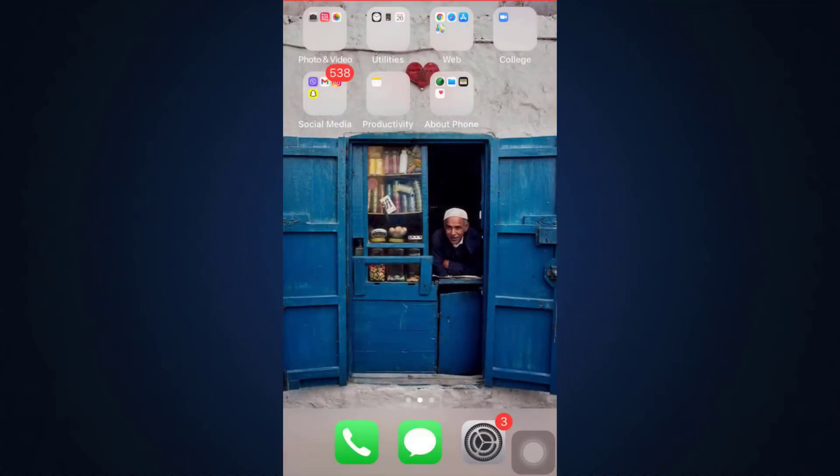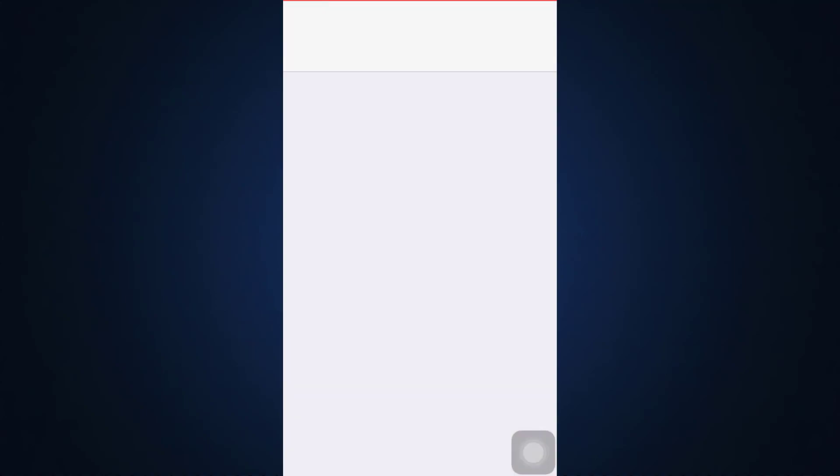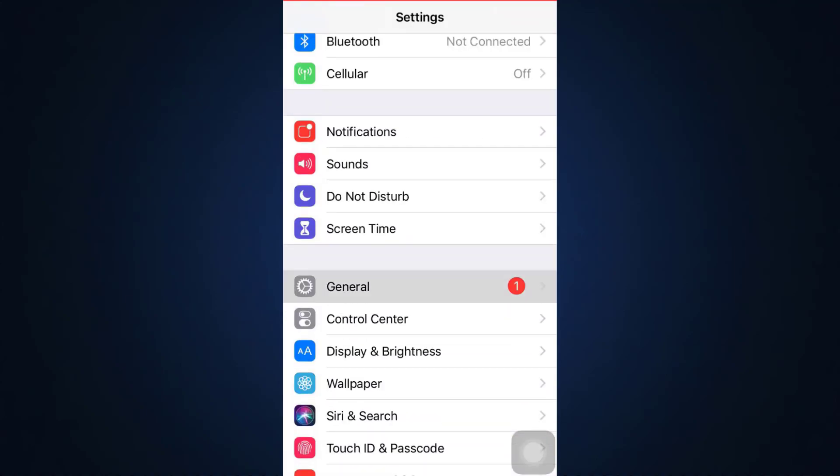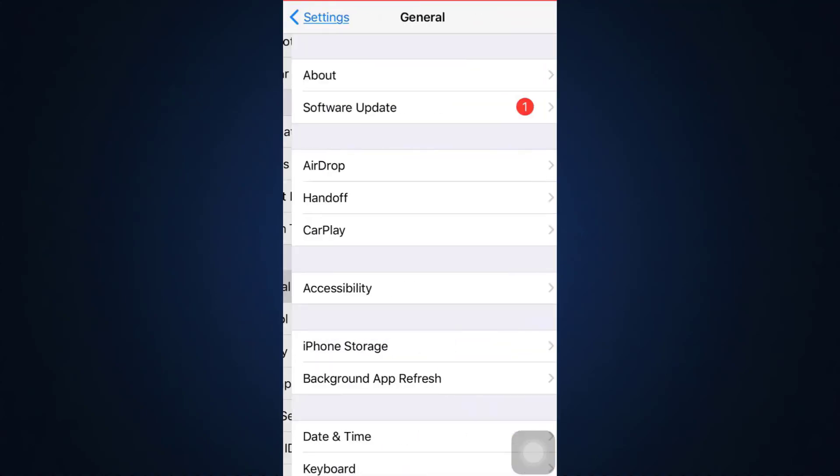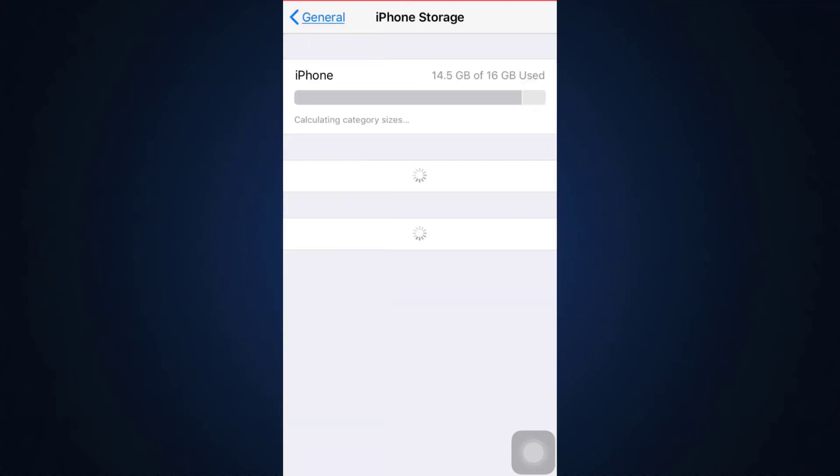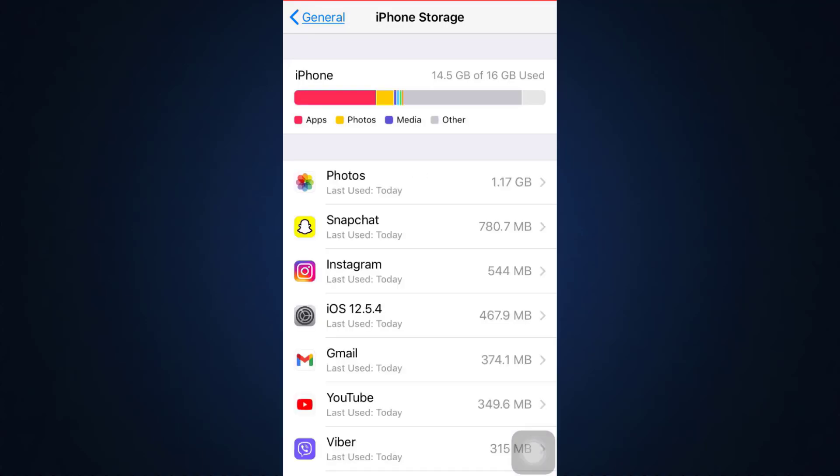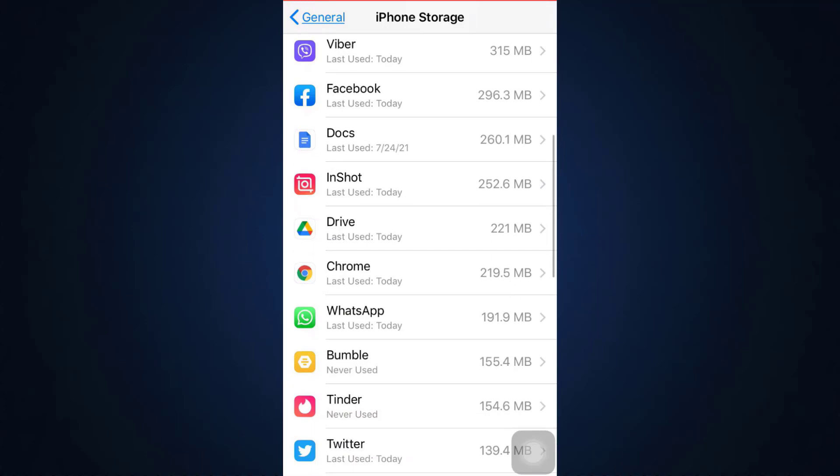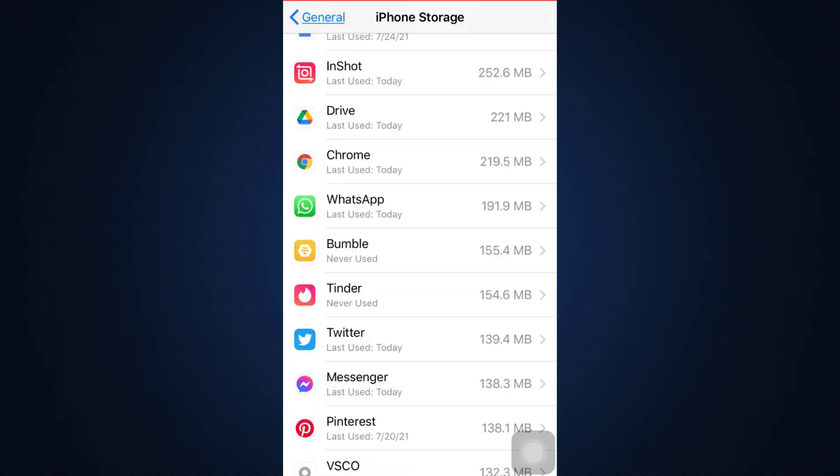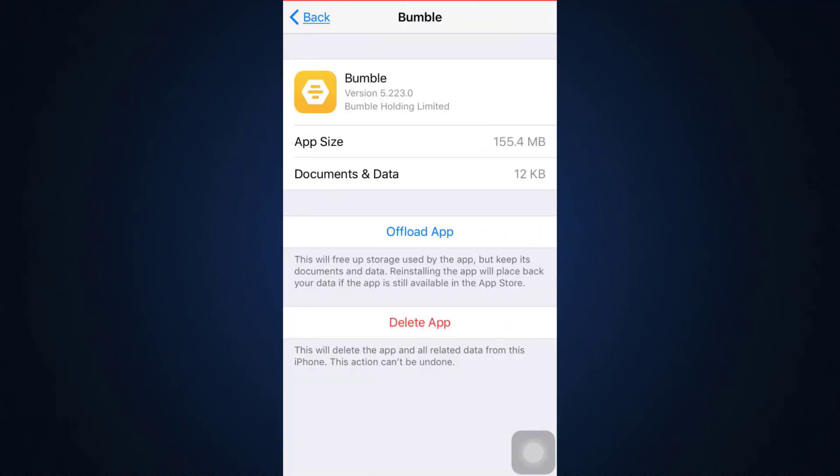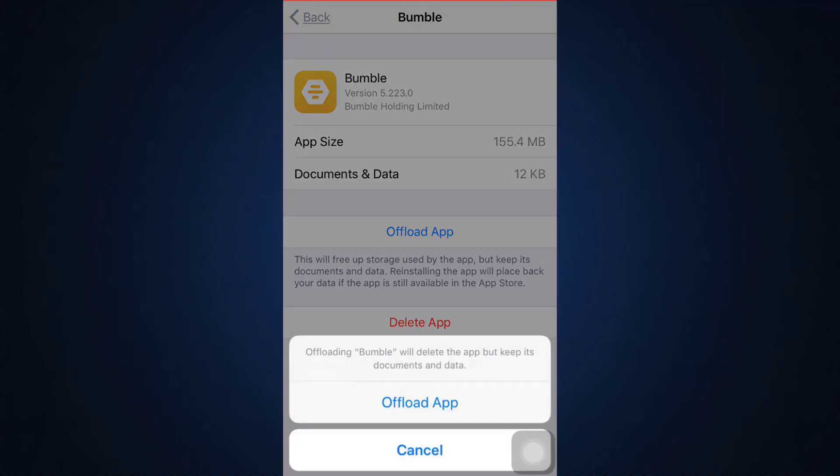Another option can be to go to your Settings, then scroll downwards and go to your General option, and then go to iPhone Storage. As you go to iPhone Storage, you will be able to see every single app that exists currently on your device. When you see these apps that are currently running on your device, you have to scroll through and then check for Bumble. Here you can see an option that says 'Offload App'.